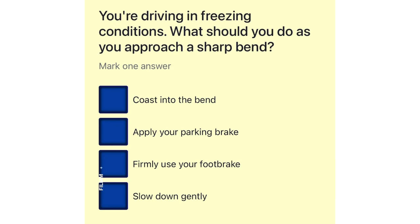You're driving in freezing conditions. What should you do as you approach a sharp bend? Coast into the bend. Apply your parking brake. Firmly use your foot brake. Slow down gently.